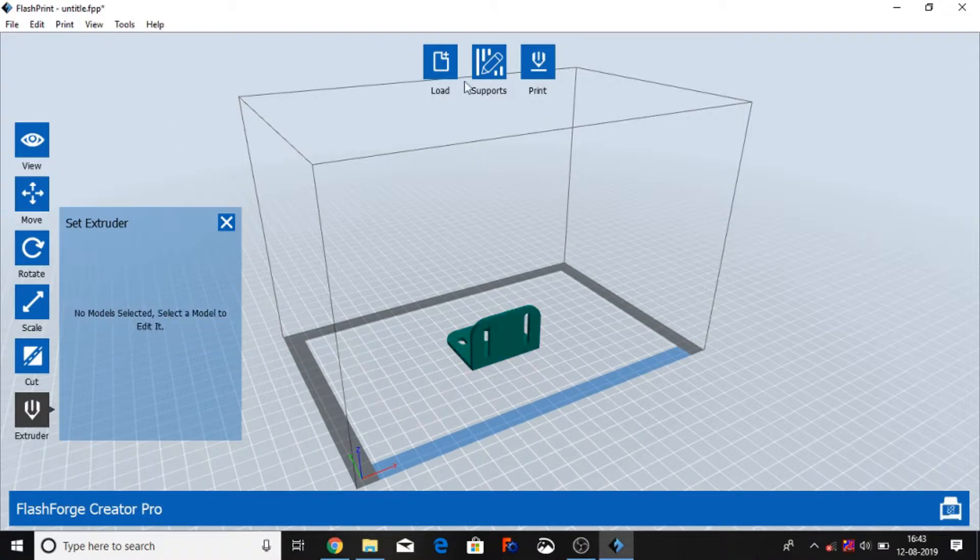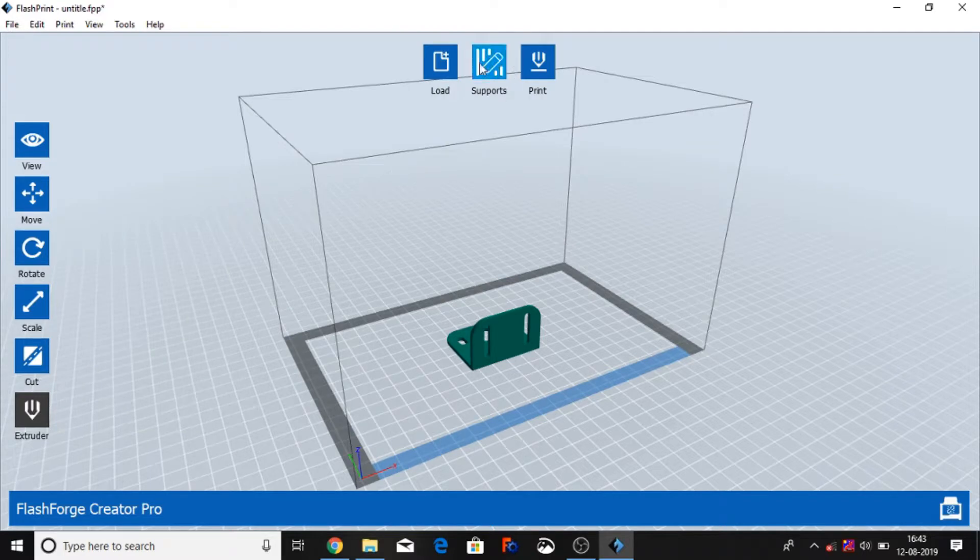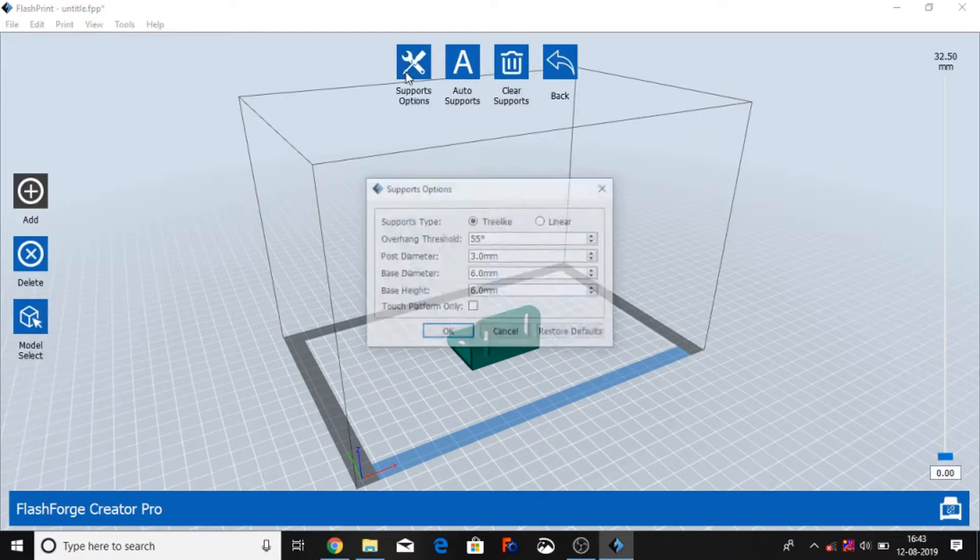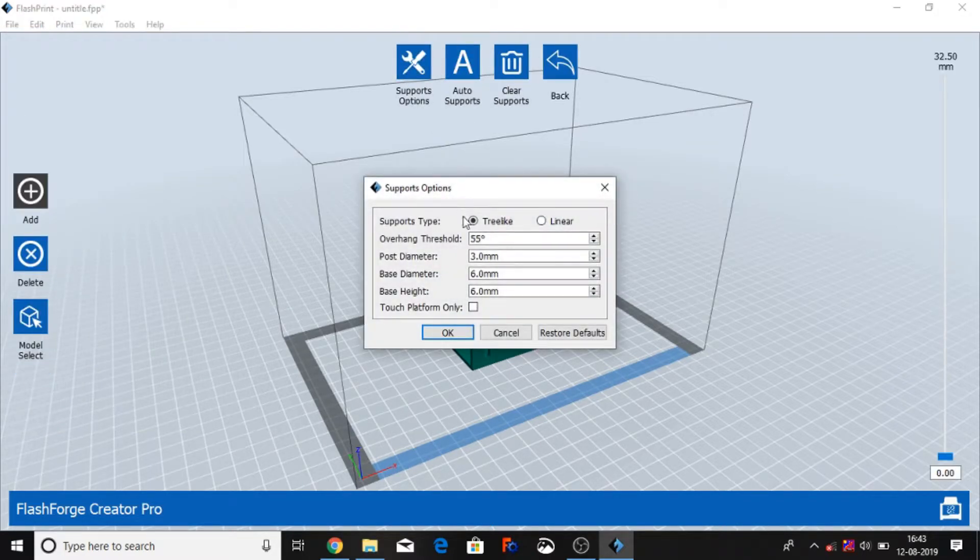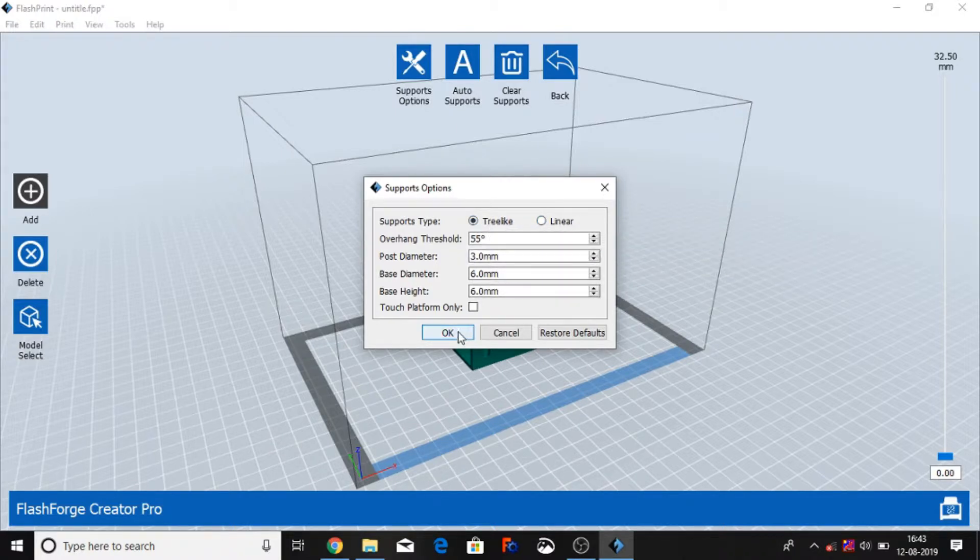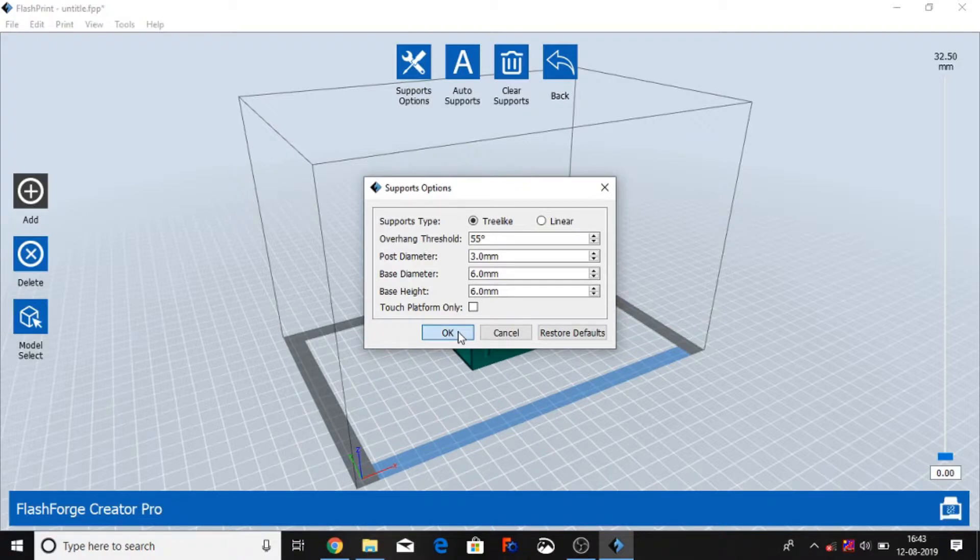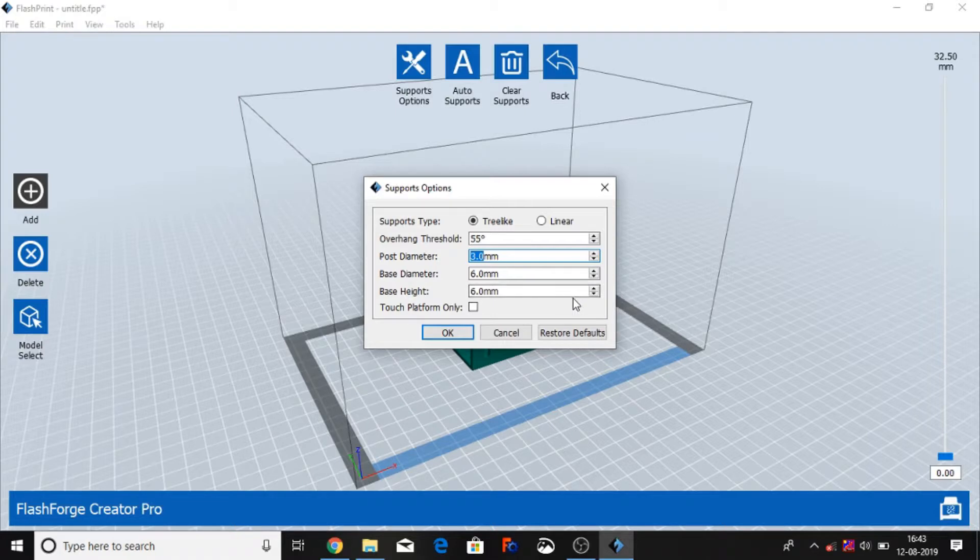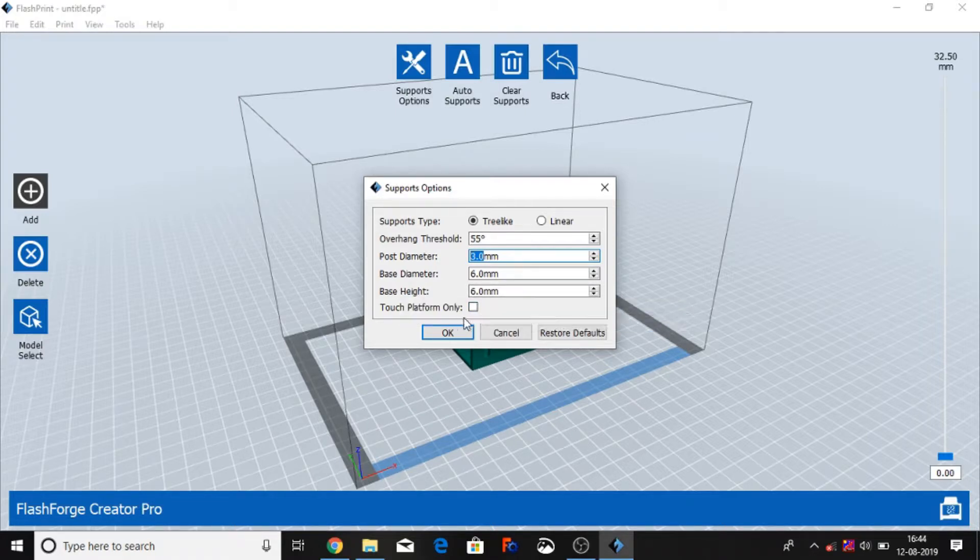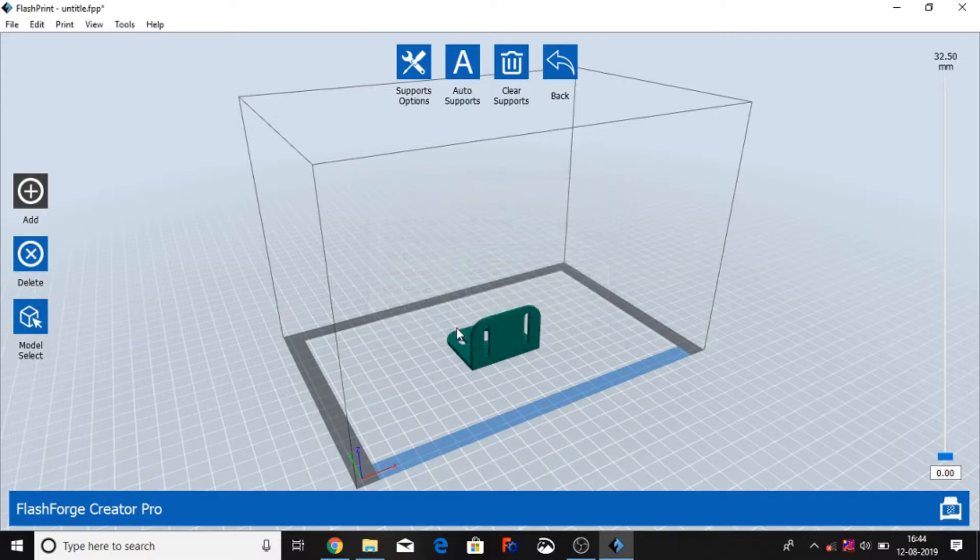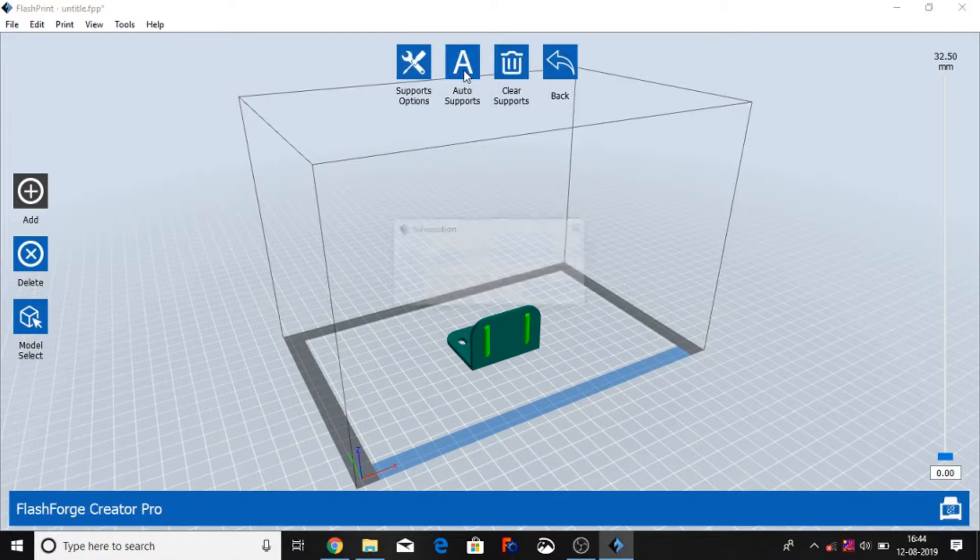Then we go support auto support. Support option - we have support option tree-like and linear. We have two support: tree-like and linear support. So first we're going to select like you can create angle, force diameter. You can change force diameter and this diameter, you can change space height, you can change touch platform only, you can do whatever you can send. So we can go and select the default with tree-like and auto support.